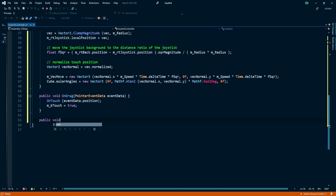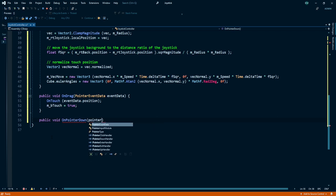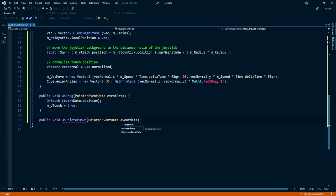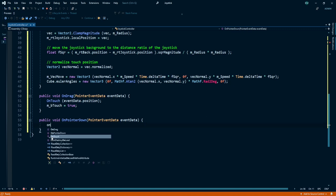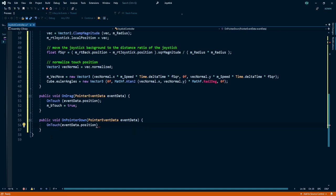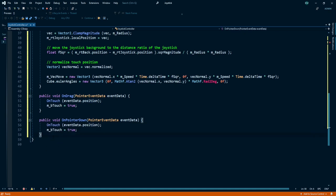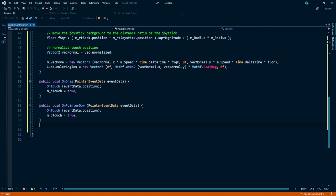Create public void OnPointerDown function. Set the parameter PointerEventData eventData and under that call OnTouch function and give it eventData.position as well. And at this time my buttonTouch is equal to true as well.